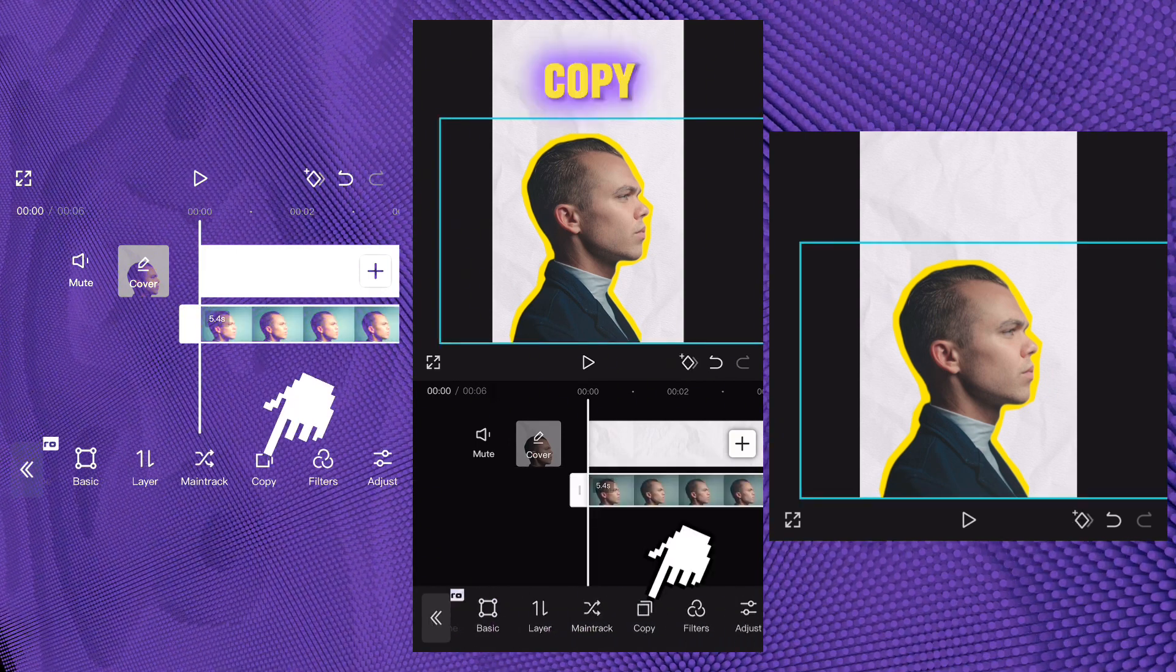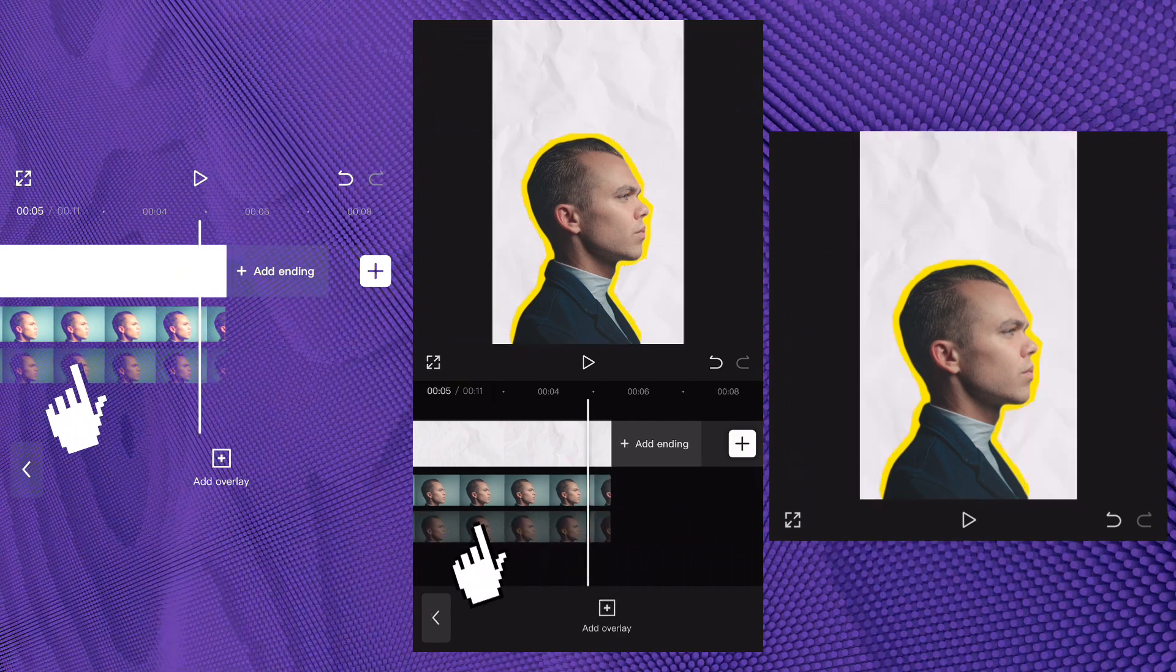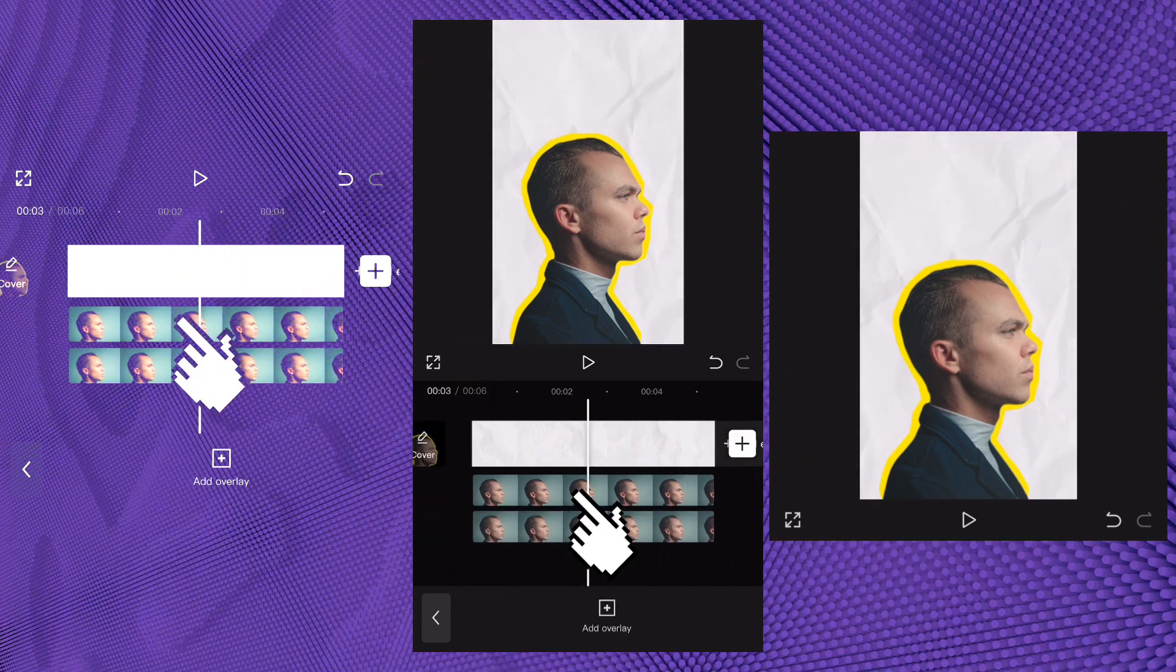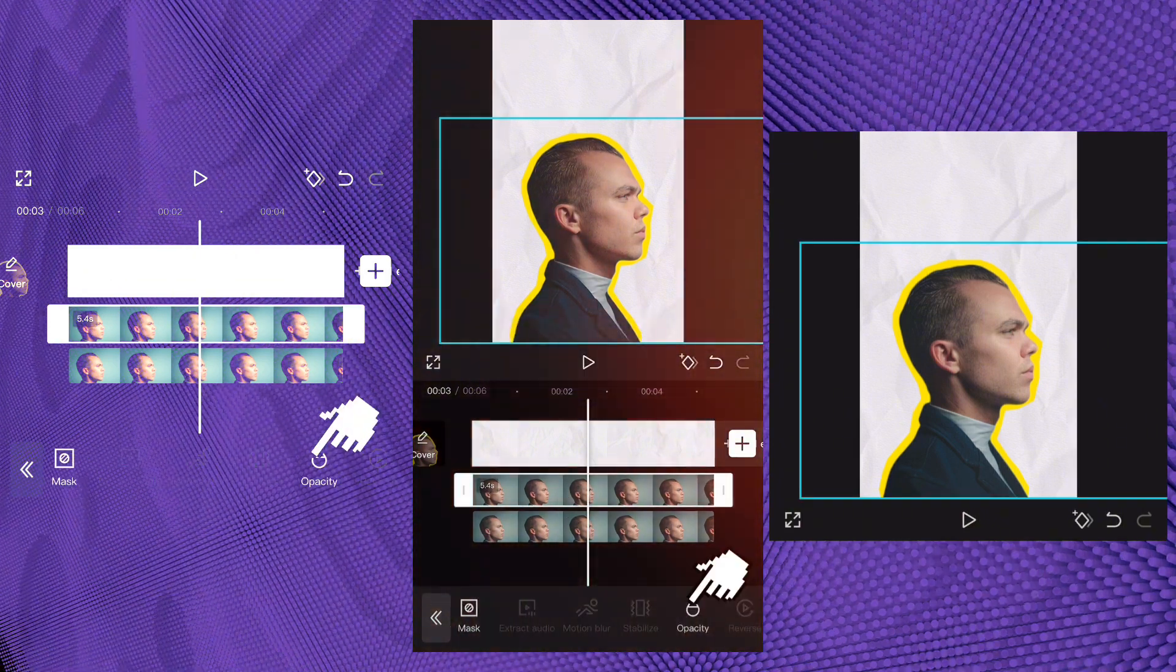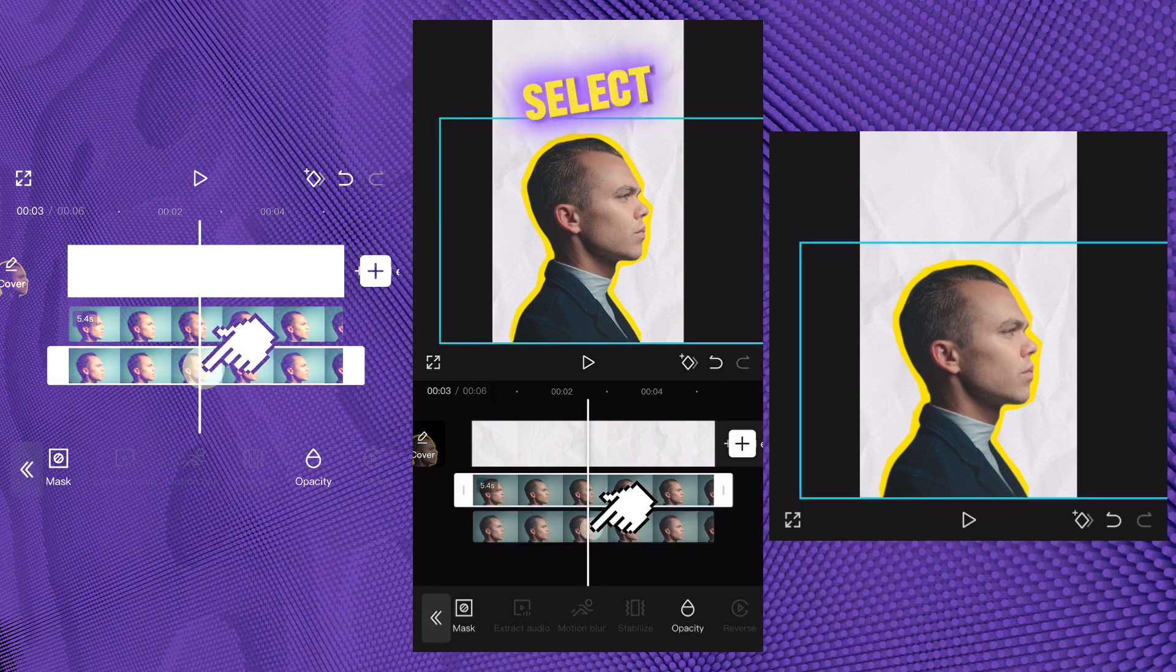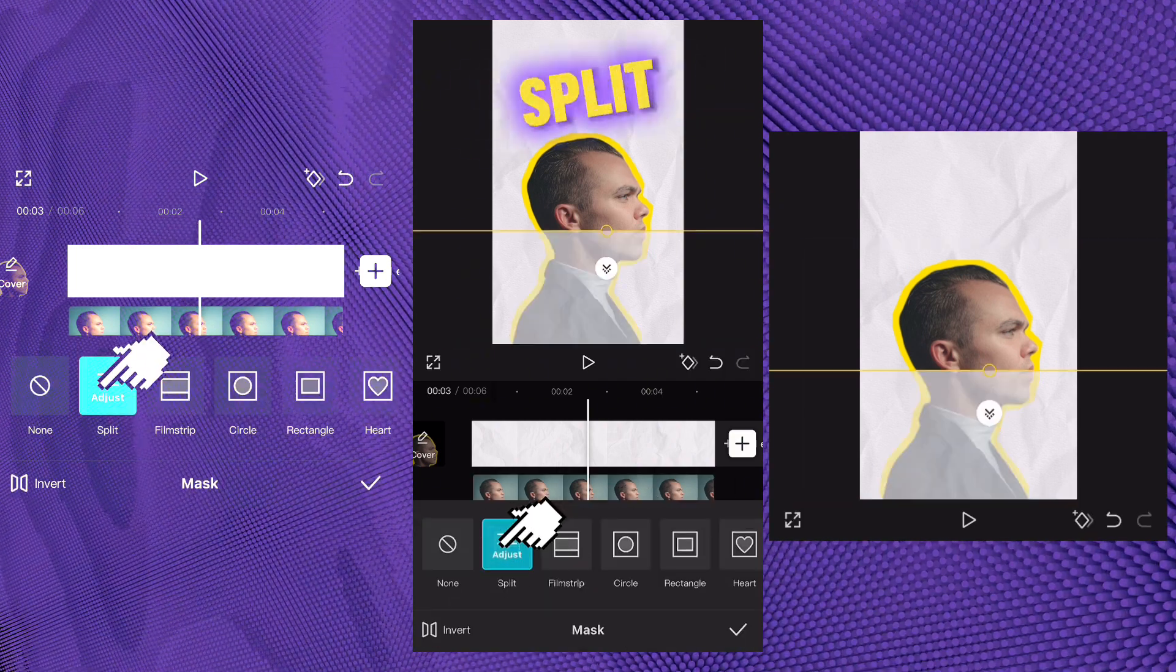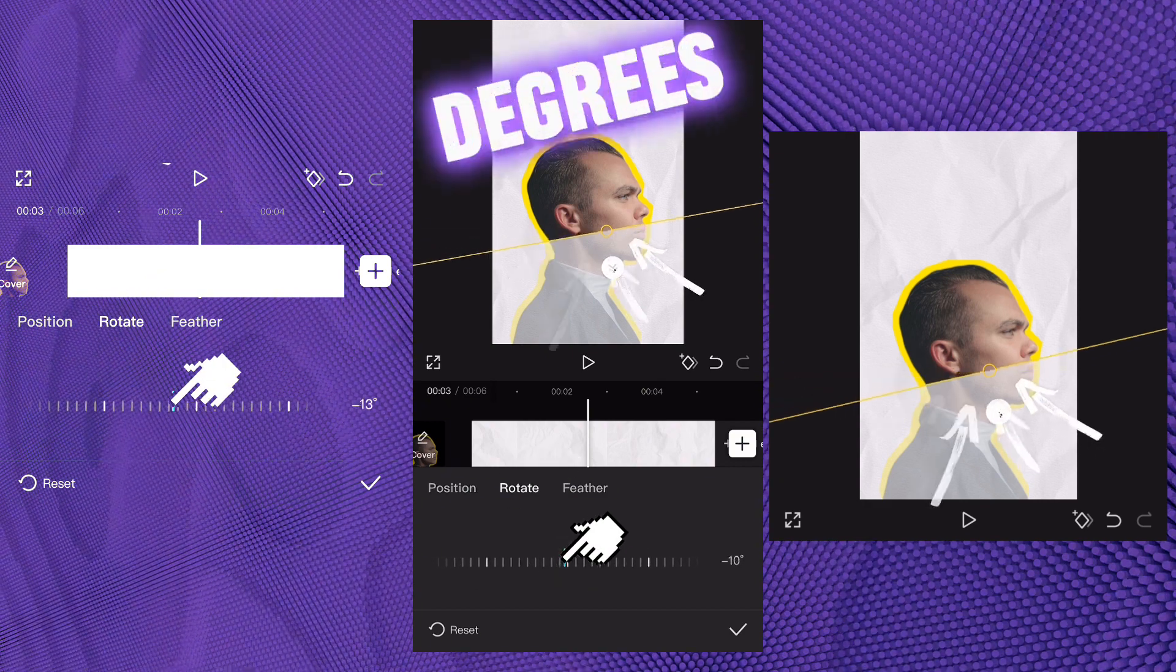Copy the overlay and drag the copy to the beginning. Choose the first overlay and reduce its opacity. Select the second overlay, apply mask, and select split. Rotate it minus 15 degrees.